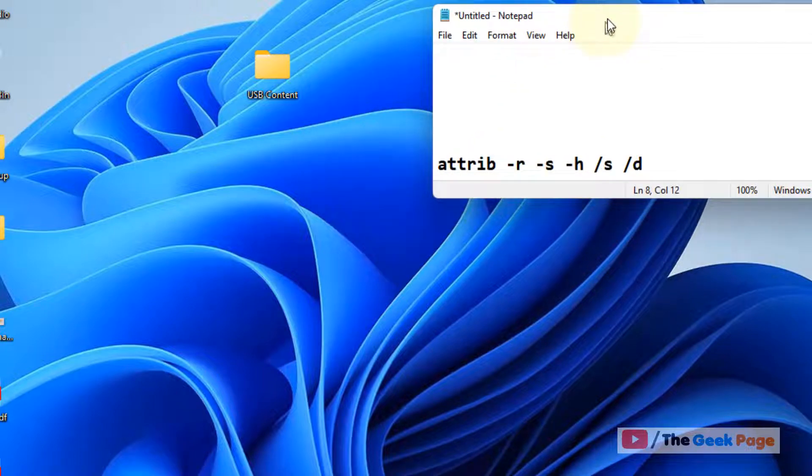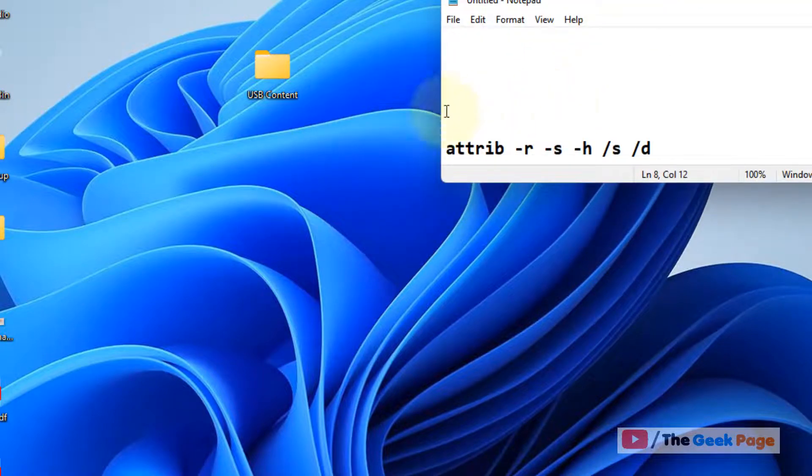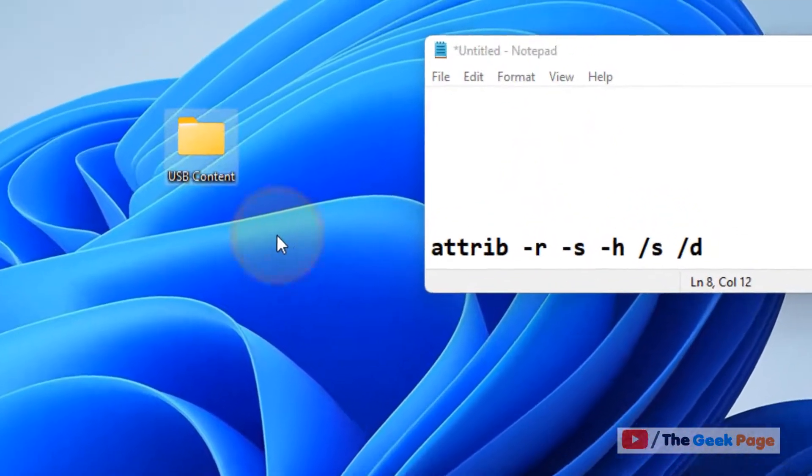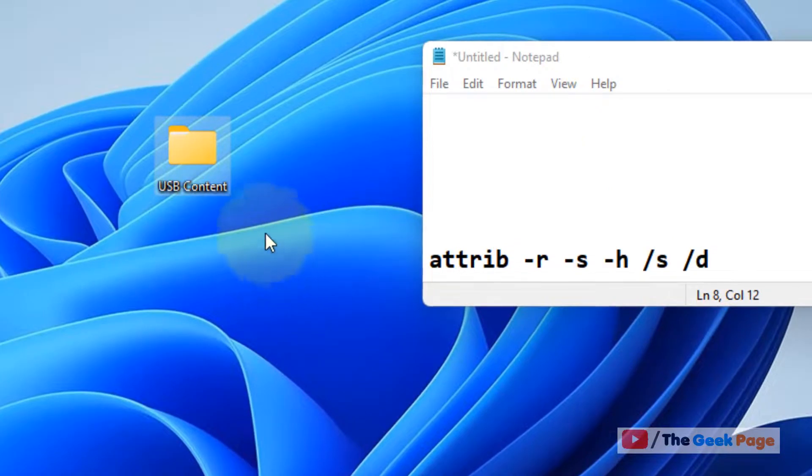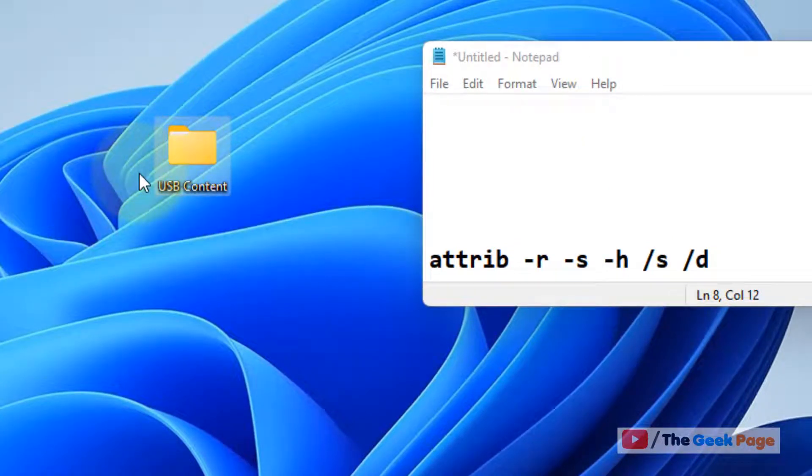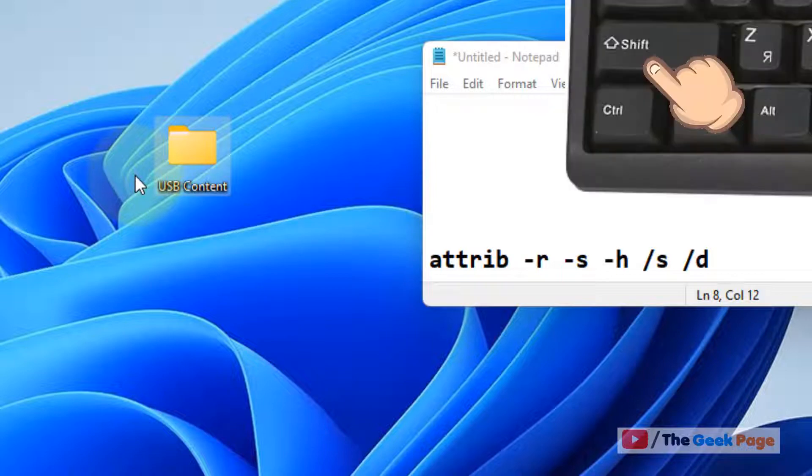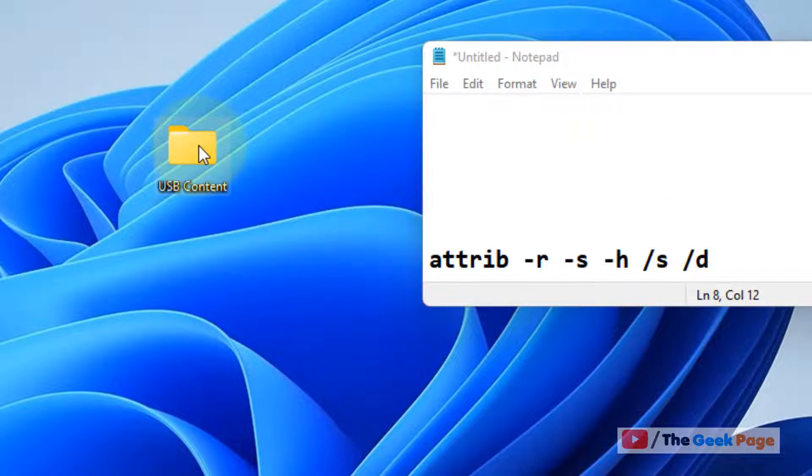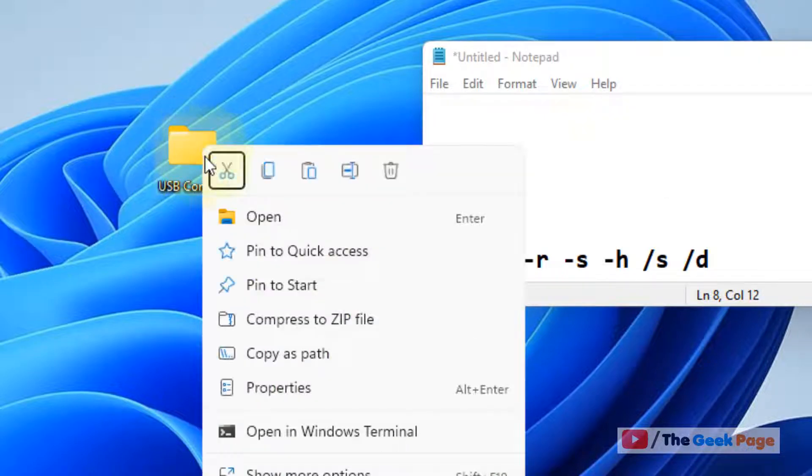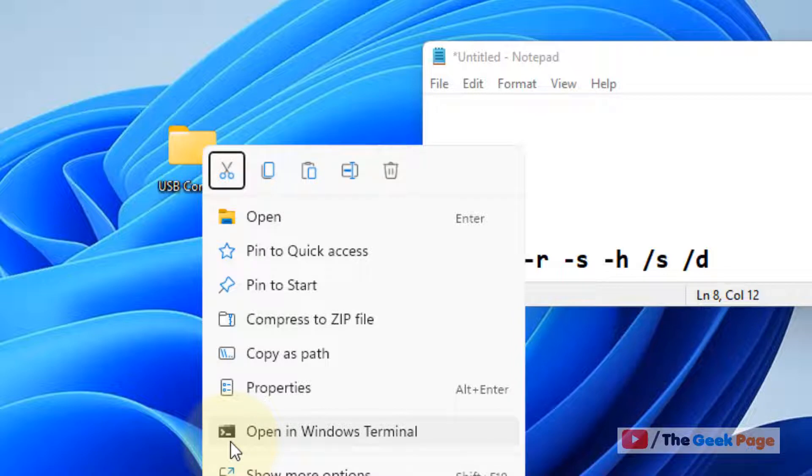Now how to run this command? Just select the new folder where you have pasted all the content. Now press the shift key from your keyboard and now right-click and here you'll find an option open in Windows terminal. Just click on open in Windows terminal.